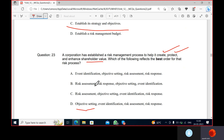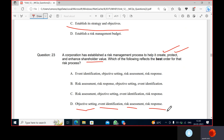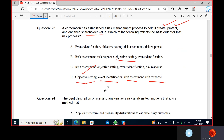Which of the following reflects the best order for the risk process? First, objective setting, then event identification to see which events can affect the objectives, then risk response. Objective setting should always be first. What is your objective? To minimize the risk. So first you set the objective, then identification, then assessment, then response.